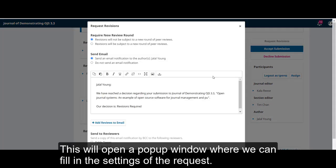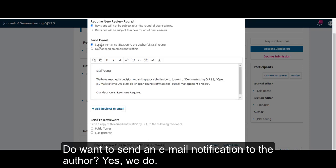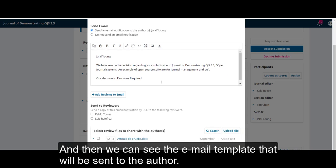This will open a pop-up window where we can fill in the settings of the request. Will these revisions require a new review round? No. Do we want to send an email notification to the author? Yes, we do.